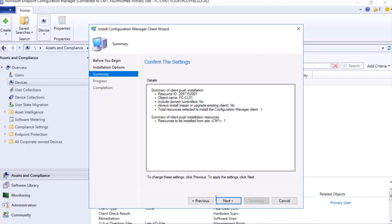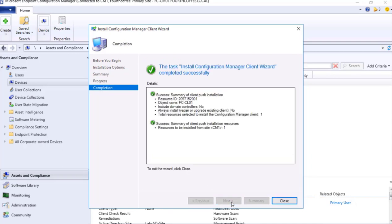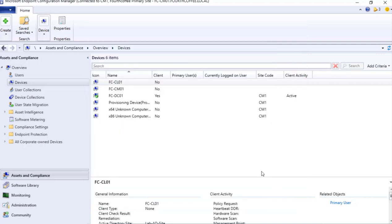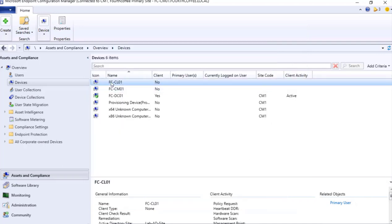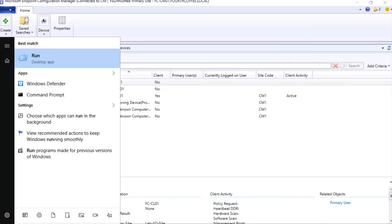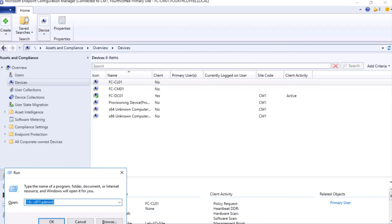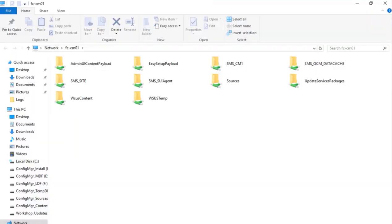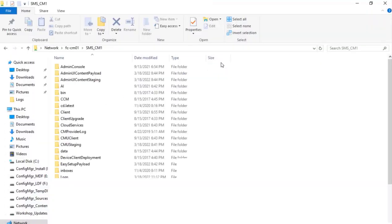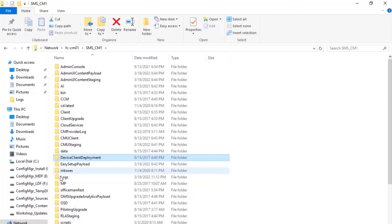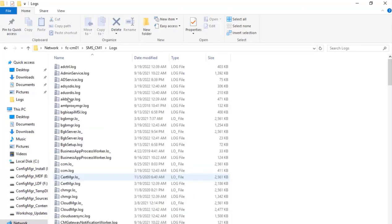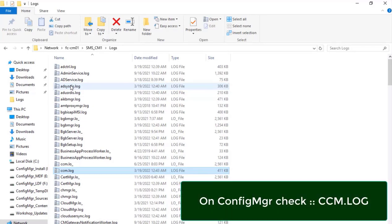So I can just click Next. Summary of the things that is going to happen. I click Next and Close. So now the installation should trigger. To review what is going on, I can go to Run, and I can open CM01, and SMS Logs, and CCM Logs.